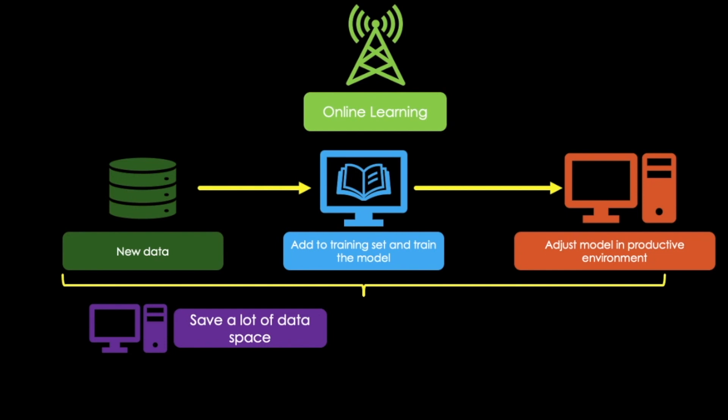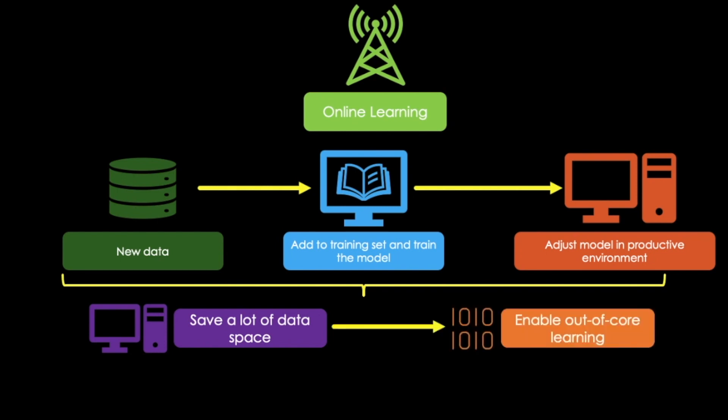Therefore, online learning algorithms can be used to train systems on huge data sets that cannot fit into one machine's main memory. This is called out-of-core learning.